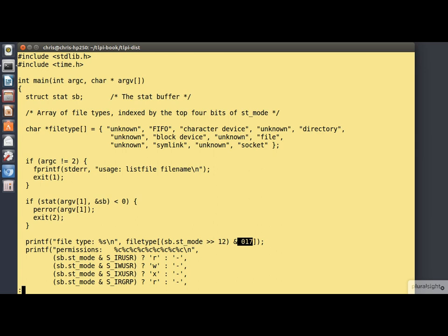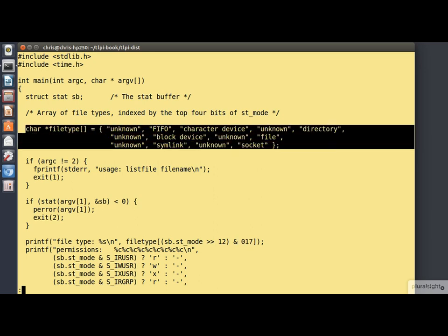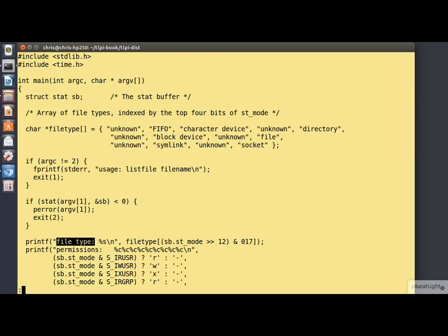We use that to index into an array of strings that's defined up here that specify the type of the file. And we pluck out the appropriate file type description, which we're printing out here using printf.